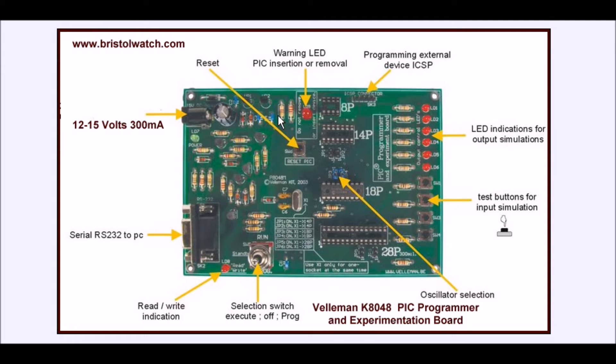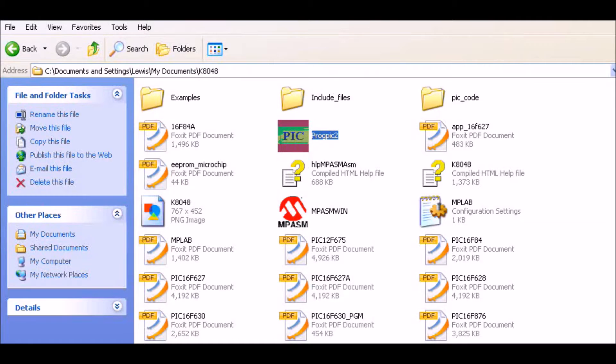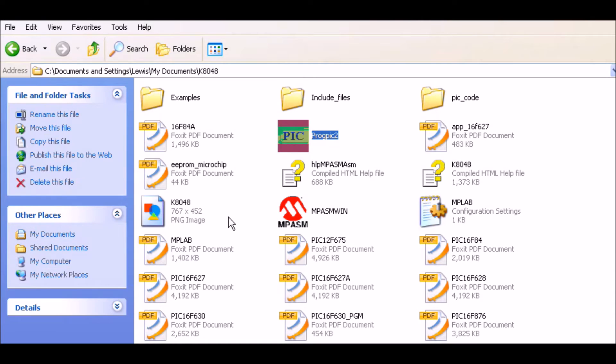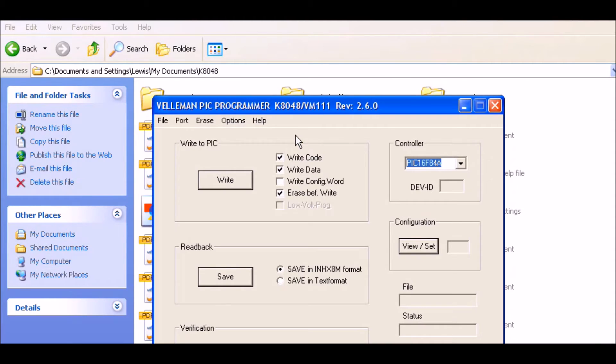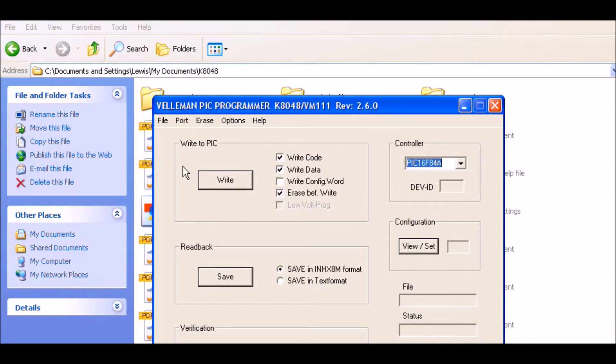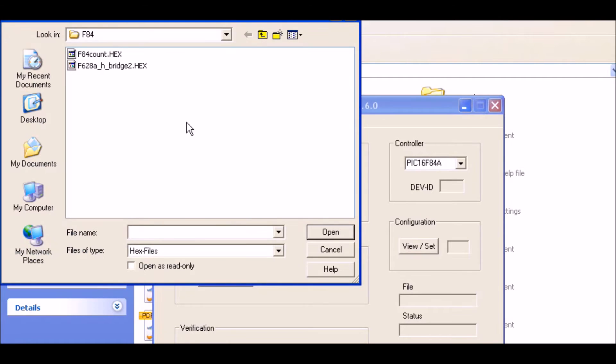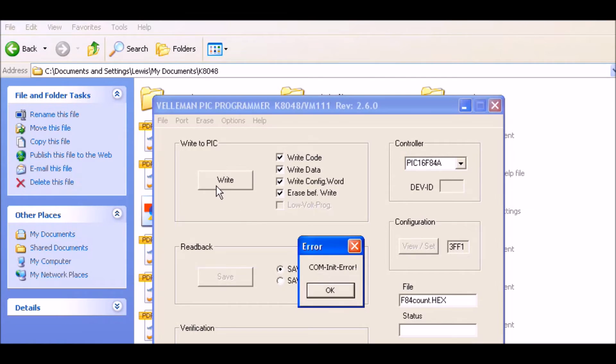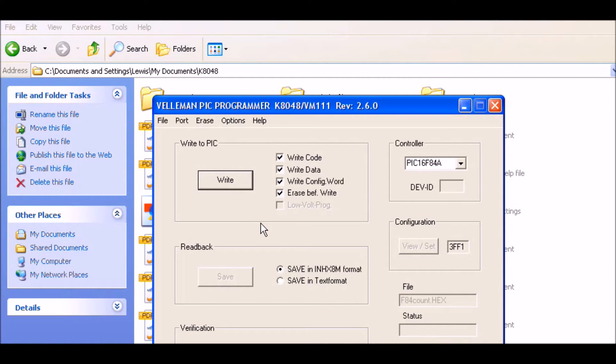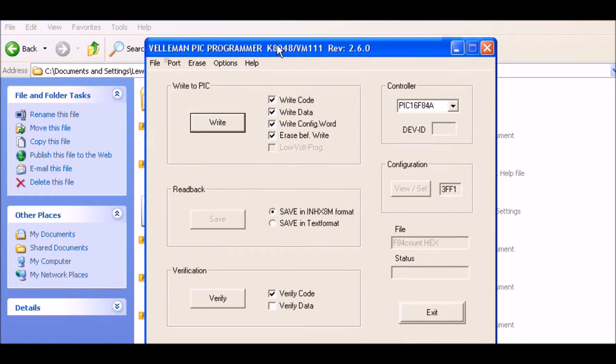This is part of the software bundle that comes with the K8048. The heart of it, of course, is the ProPic 2. It's an executable file. You'll click on it. I can tell you already that the COM port won't work when I try to write in a moment because, very simply, this will give you an error in order to show you how to get around the error.